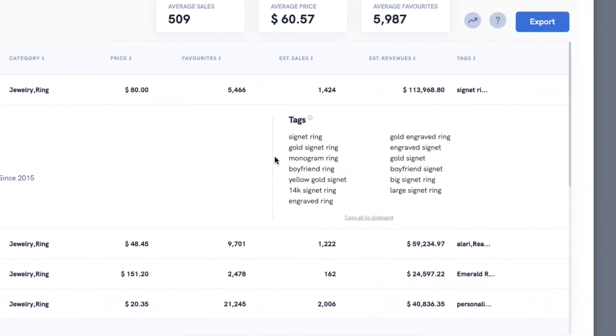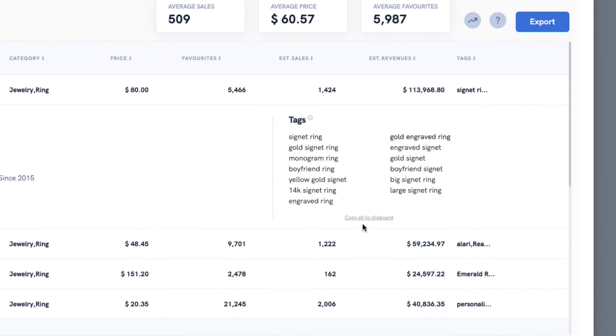If you're doing keyword research, this can be a great way to find relevant keywords for your listings. You can copy a tag by clicking on it, or all the tags by clicking the copy all button.